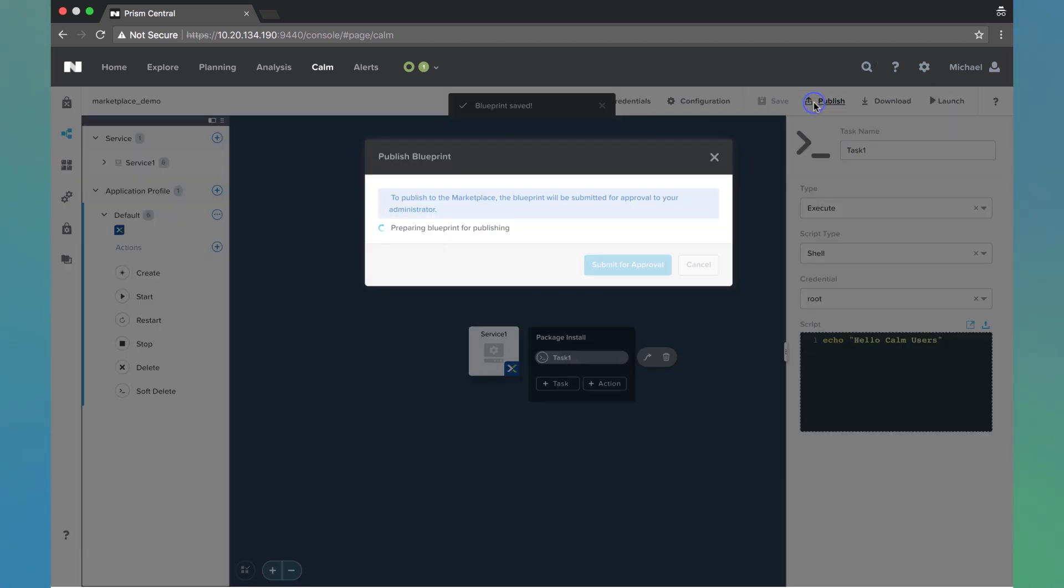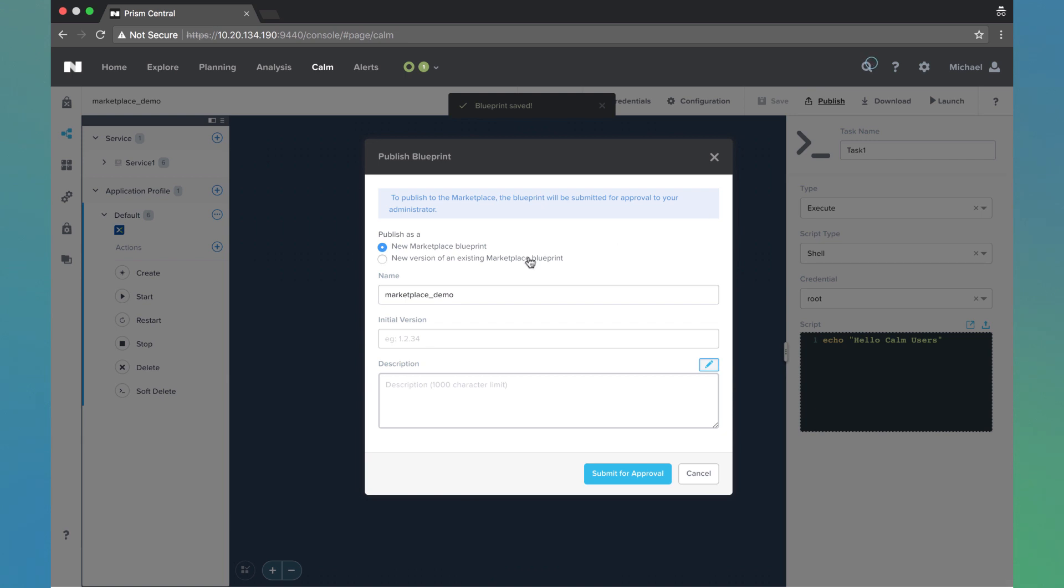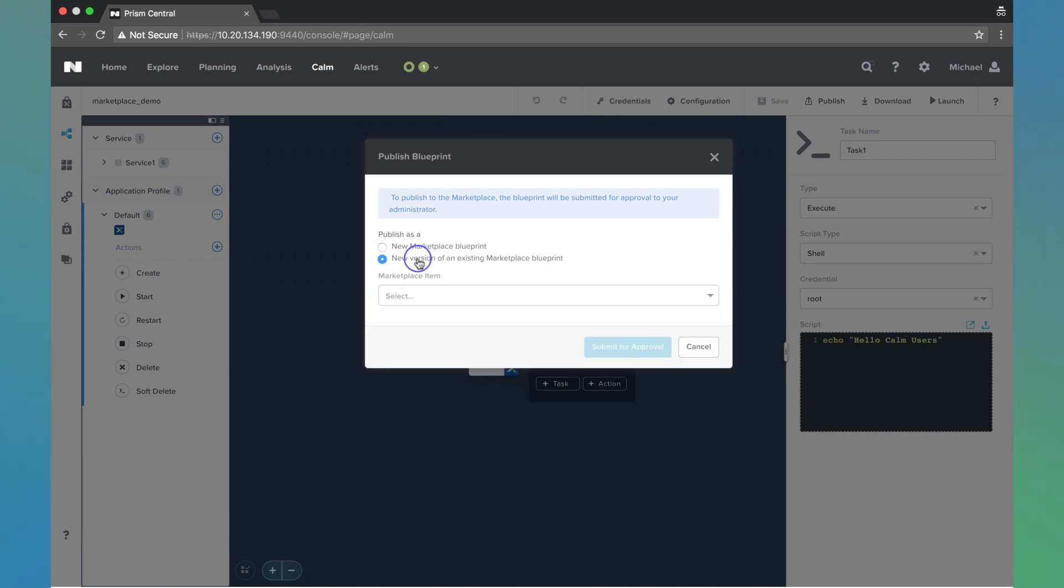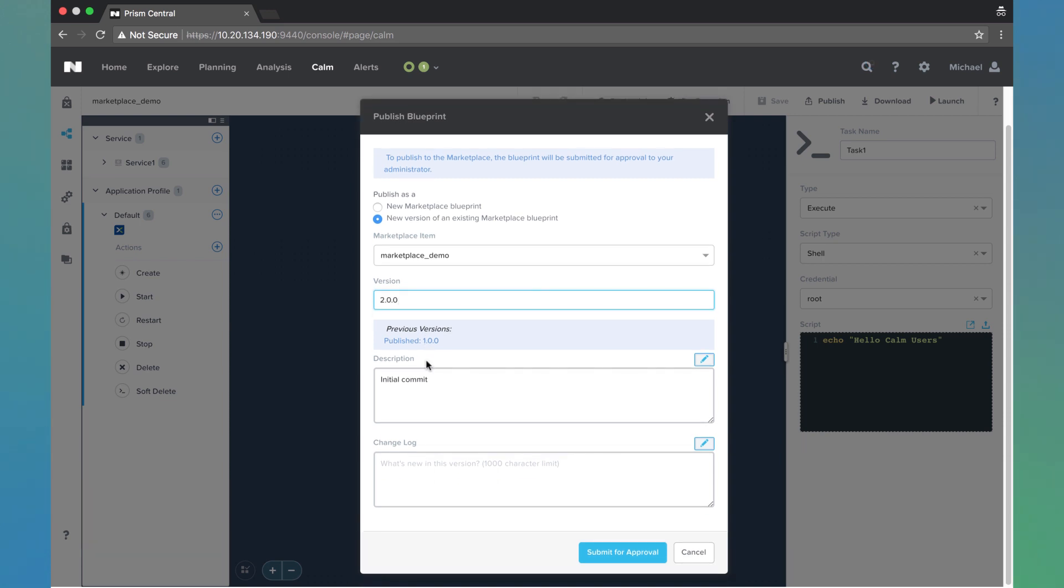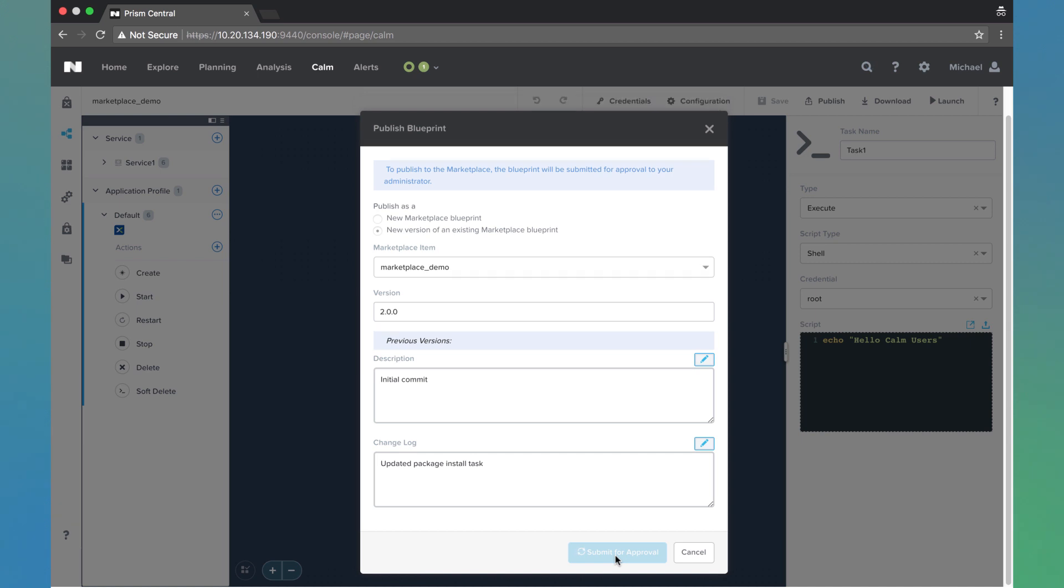And we're going to publish it again. Although this time we're going to select new version of an existing marketplace blueprint. So we can choose from the dropdown. This is the only one I've published so far, but in your environment you might have many. Go ahead and choose that same marketplace item. And we're going to do version 2.0.0. Notice here we'll see the previous version. So if this is a long running application, you can see all of those differences. And now the changelog. So we updated package install task. Submit for approval.